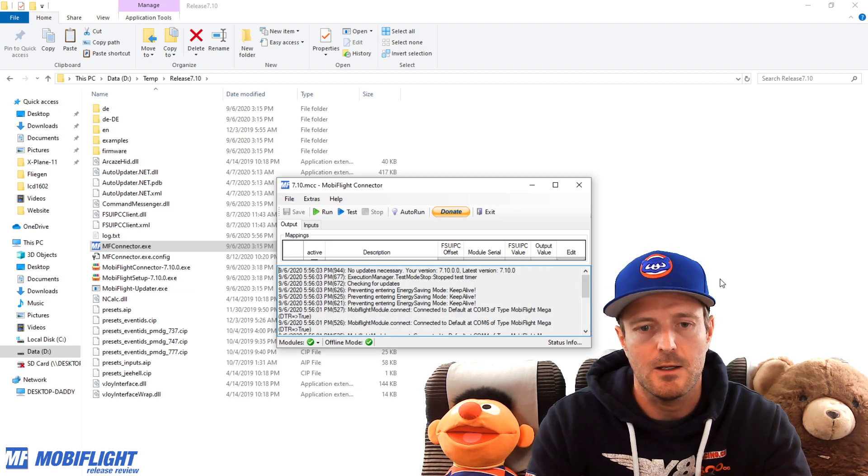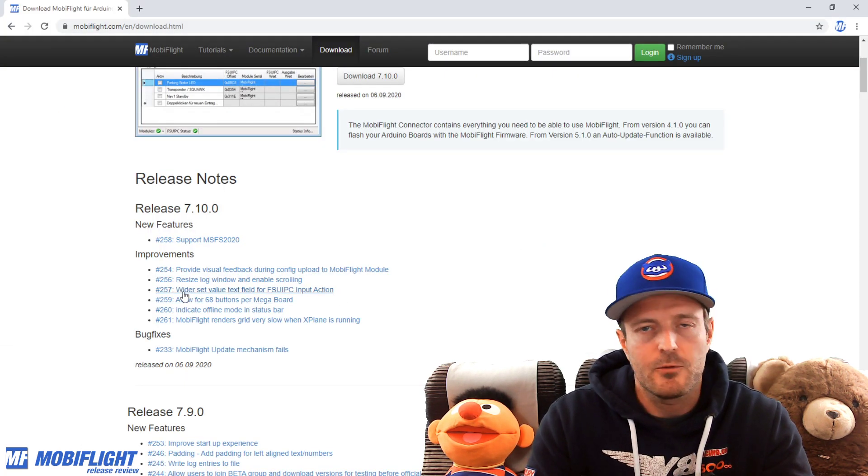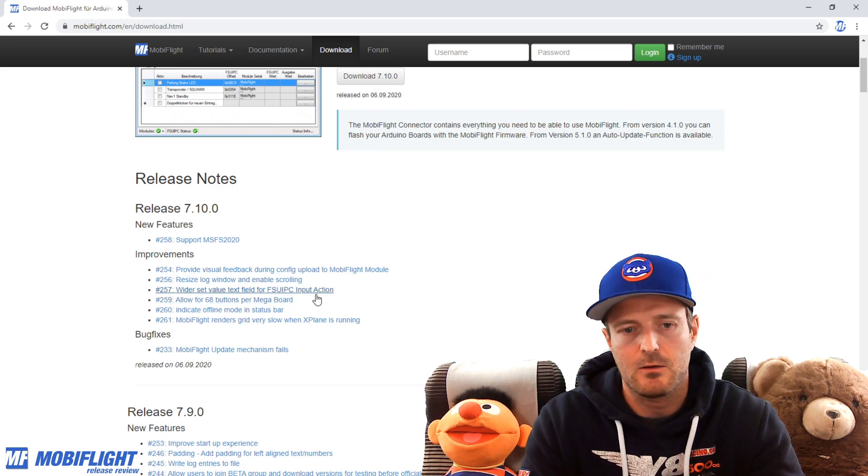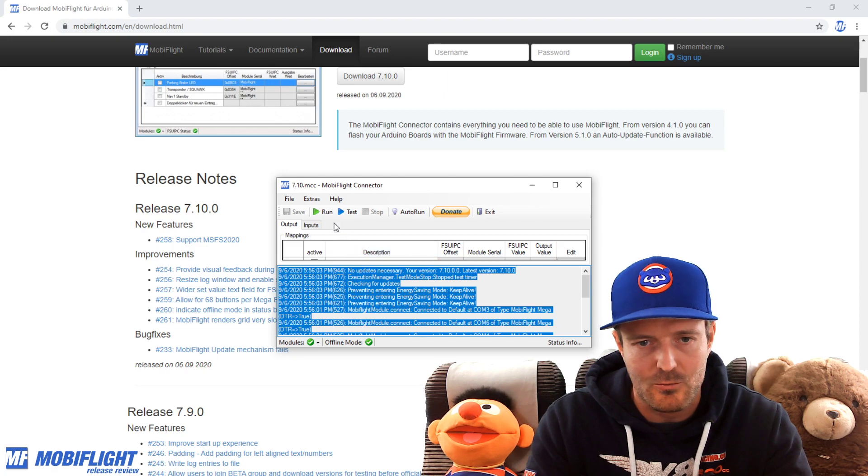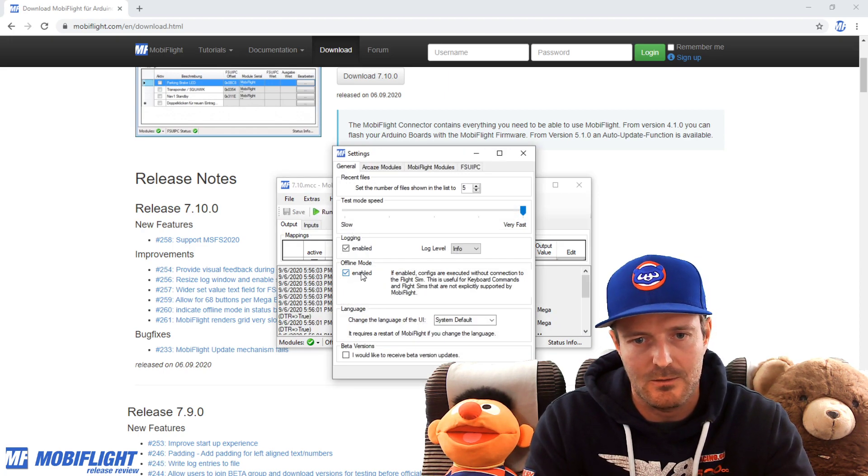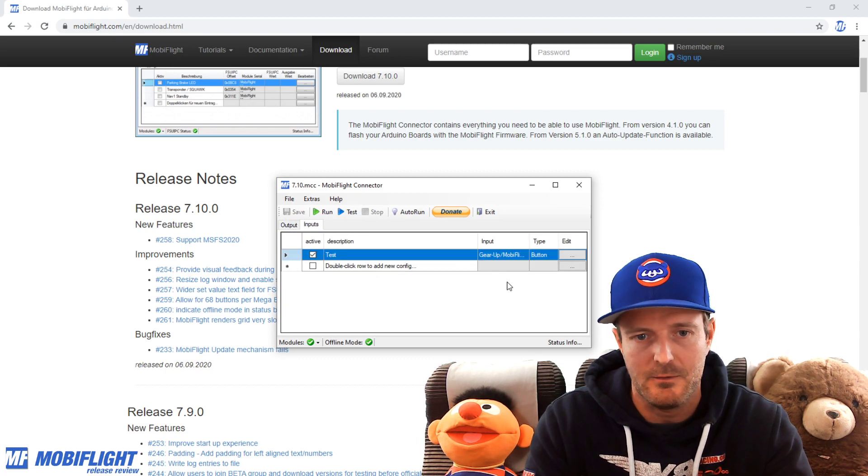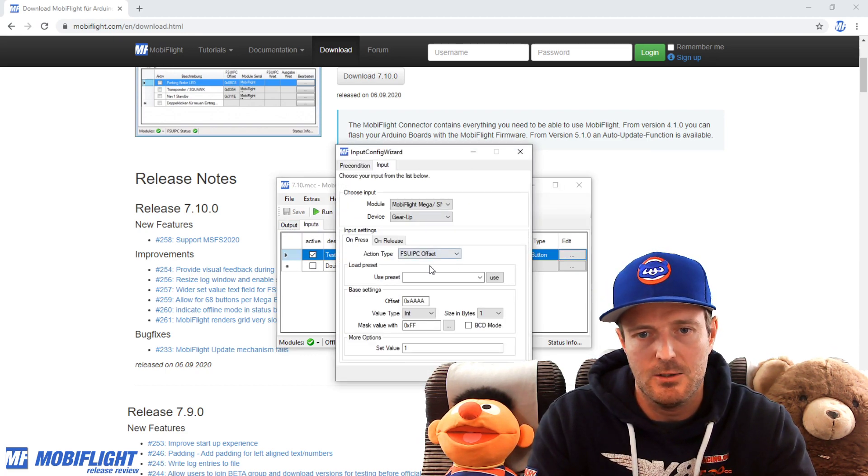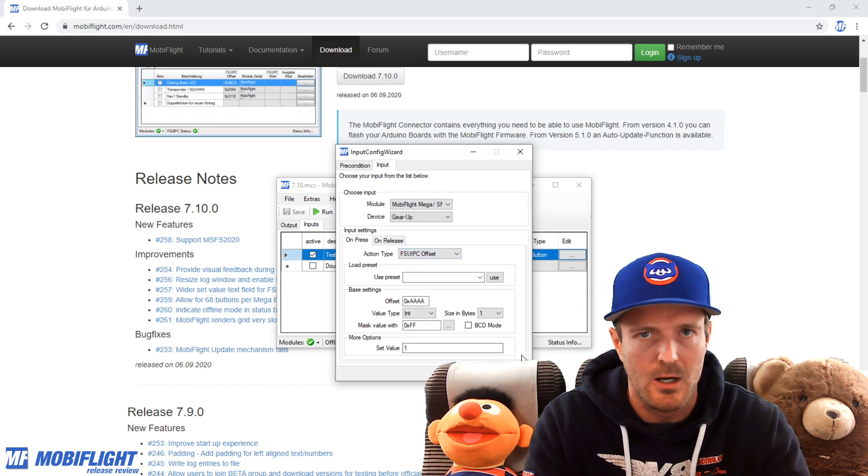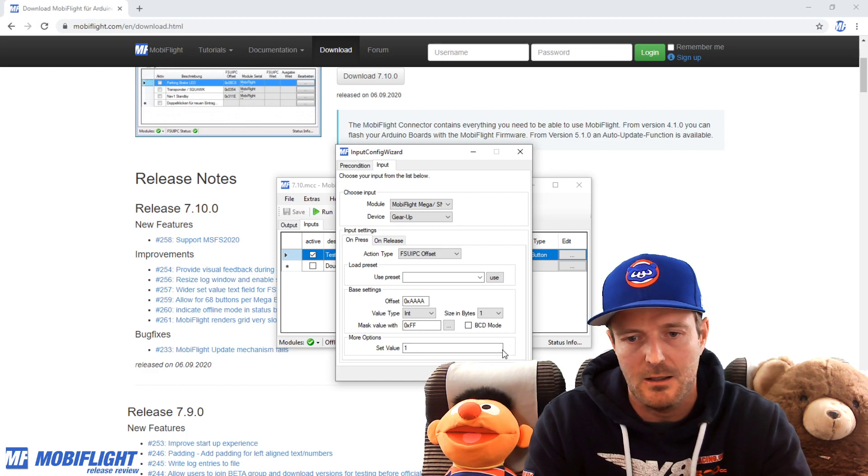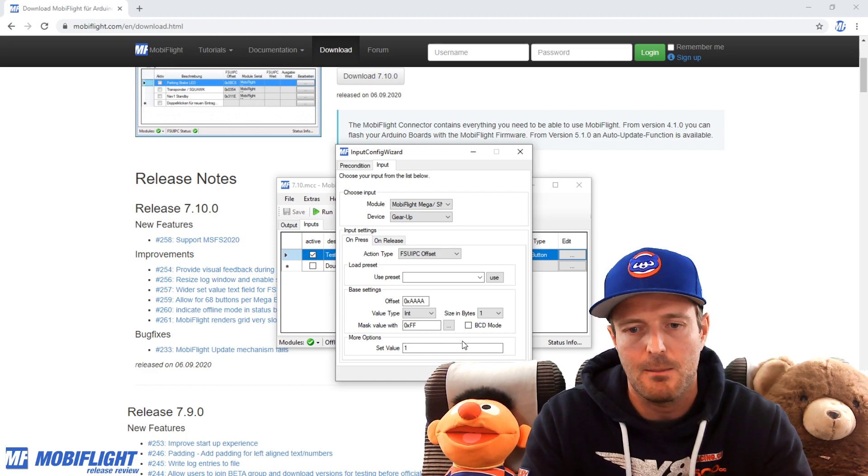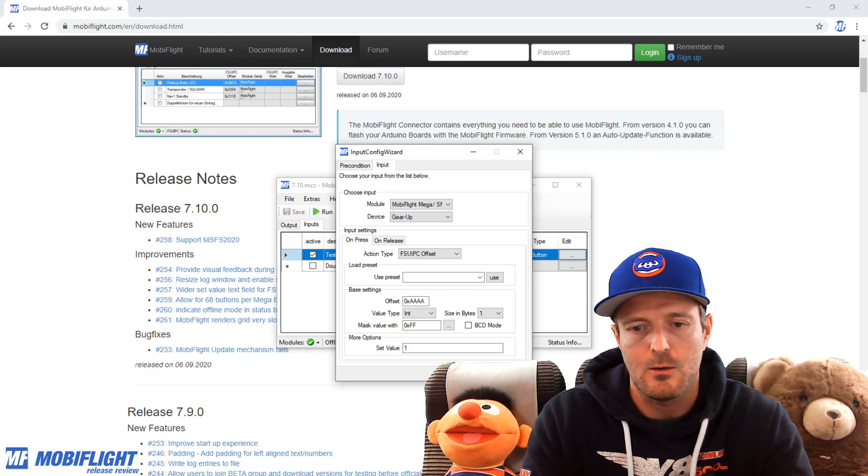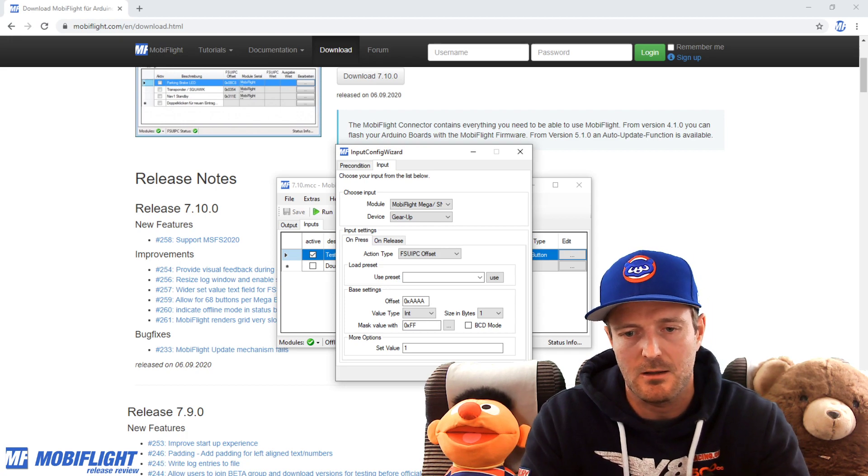257, wider set value text field for the FSUIPC interaction. That's a little thing, it's really not so impressive, but it's still handy if you have it. So if you go to the input tab and then here to this input section, if you have an FSUIPC offset, this field now is just wider than it used to be. It used to be short in size, and whenever you put a more complicated formula in there, then it was really hard to read and it was not nice. So this should give us a little bit more room for more complexity and easier readability.